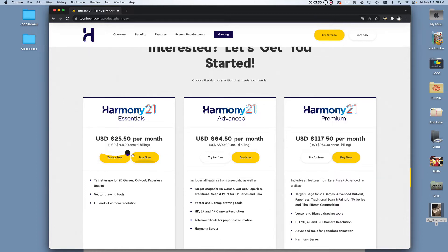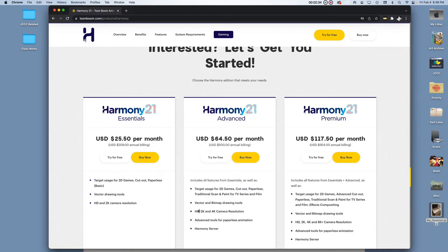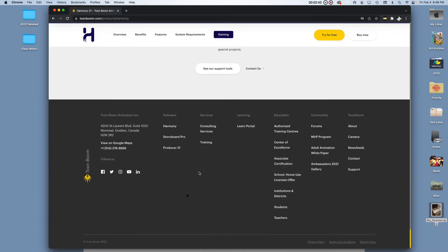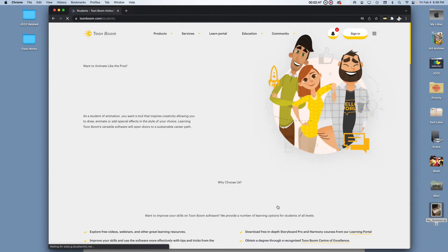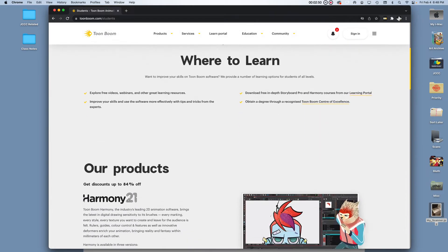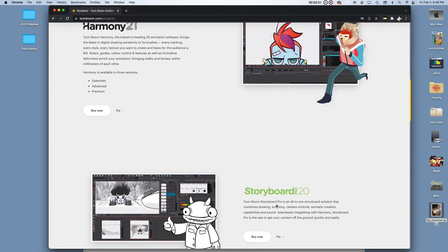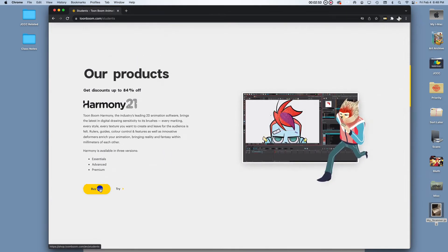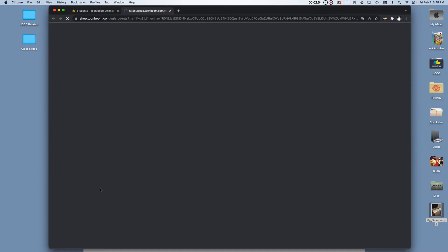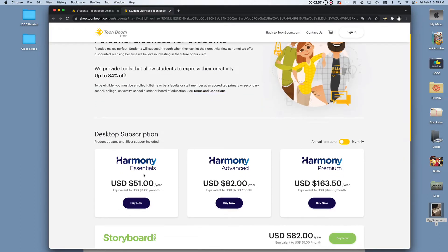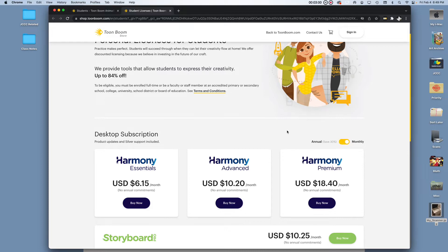I'm doing Essentials because that's the most cost-effective version. However, one more thing I might mention. If you are either an educator or a student, you can scroll to the very bottom of the page and you'll find that there's an education section. You're able to use your student email to purchase a version of Harmony at a discounted rate. So you can do $51 a year or you can do $6.15 a month.